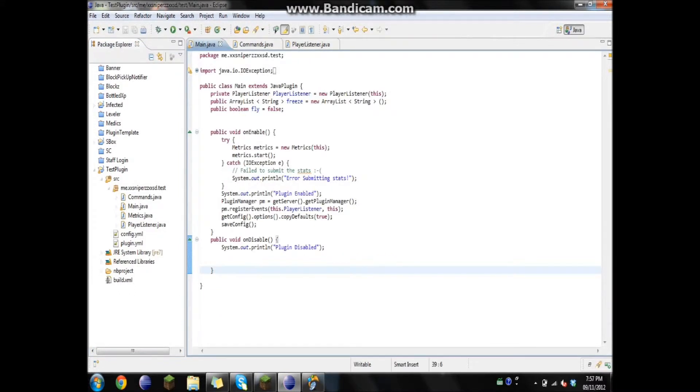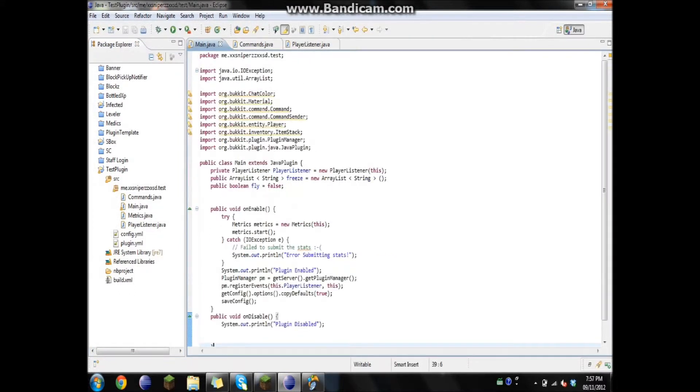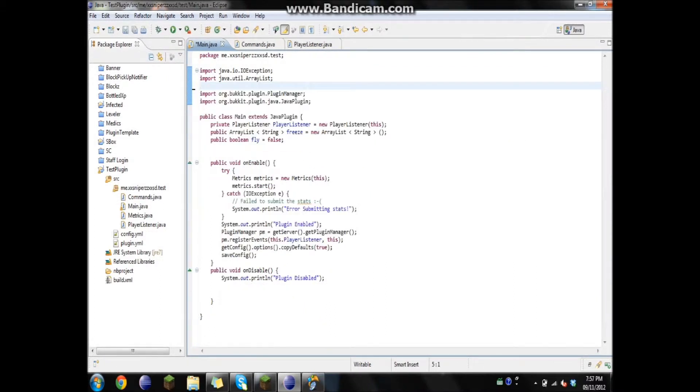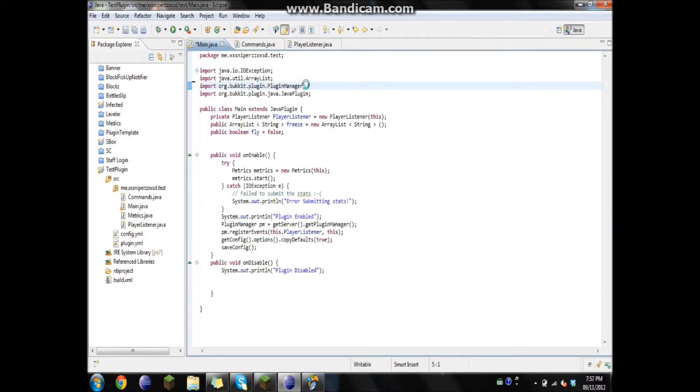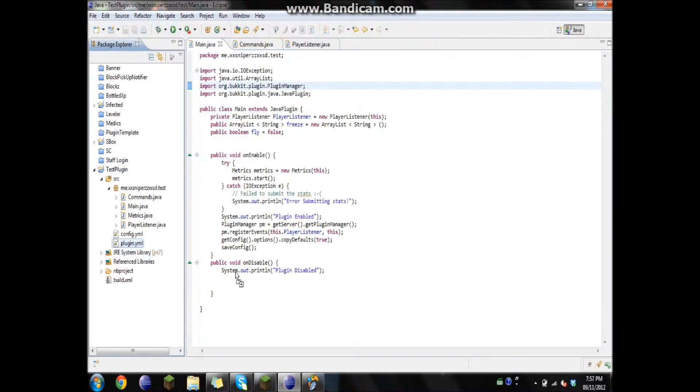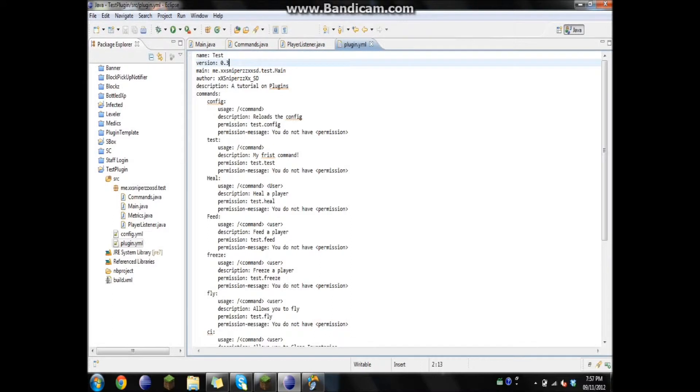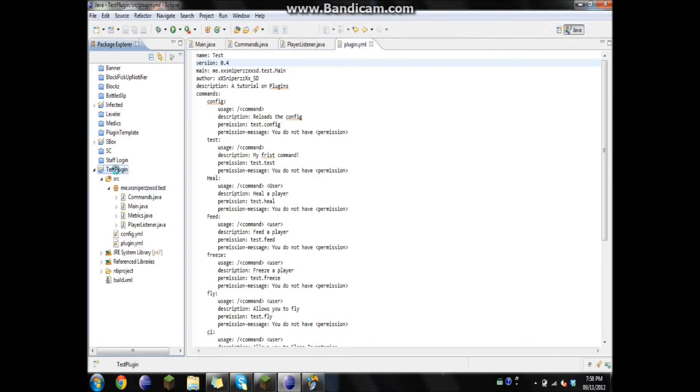Now we can go into here and let's just remove all the stuff we don't need to import anymore. Save. And then we'll just change the version to 0.4. Save it. And we'll just export it.